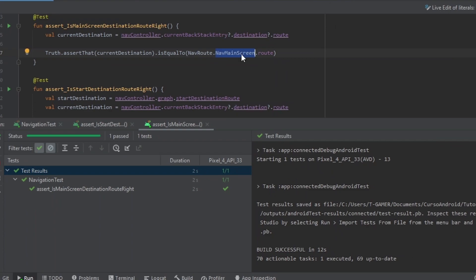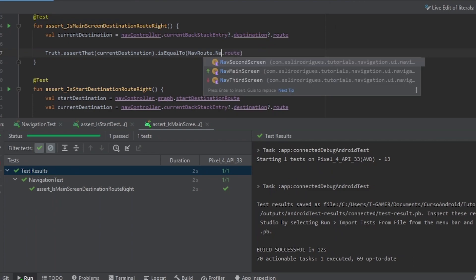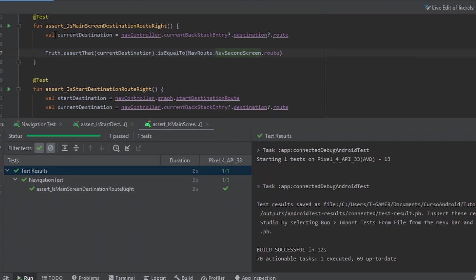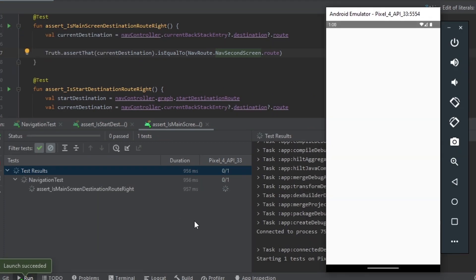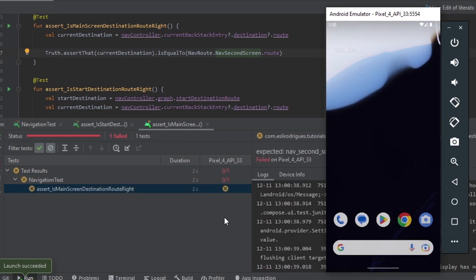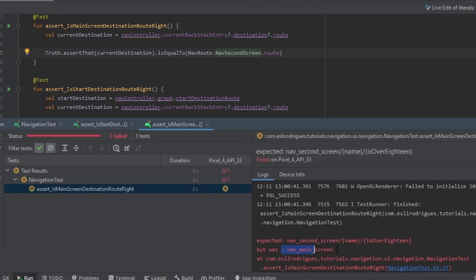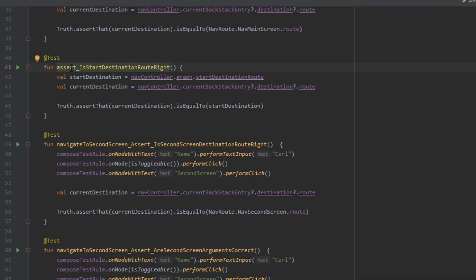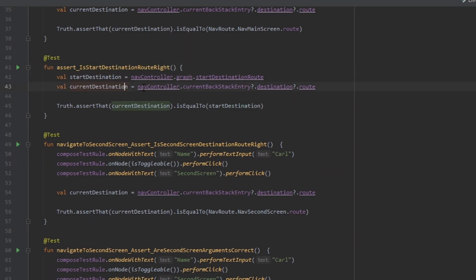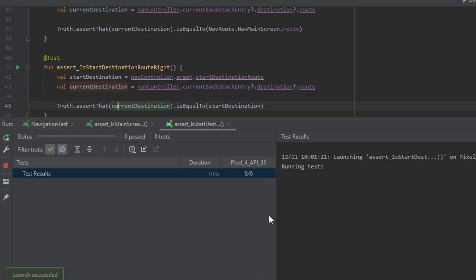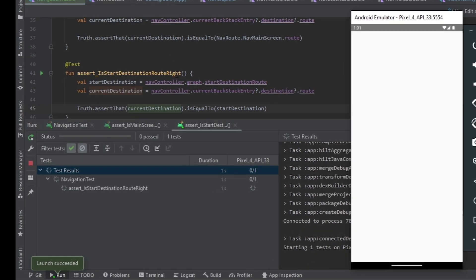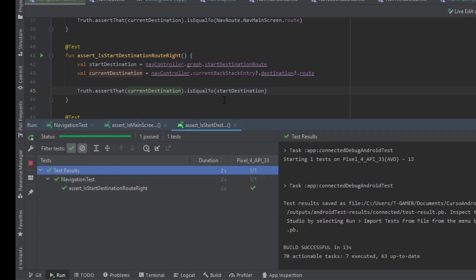I will pass a different route — the second screen route — and run again. So the test fails, which means the test was correct. In another test, we assert the start destination route is right. We get the start destination and the current destination, and check if the start destination is equal to the current destination. We run the test and it passes.